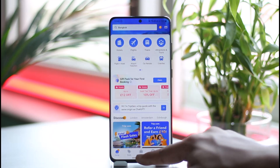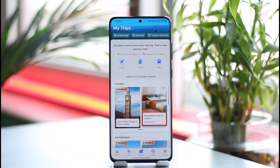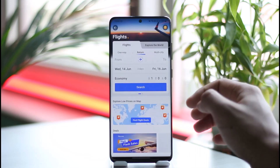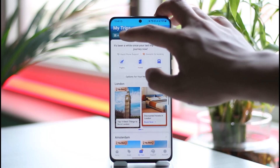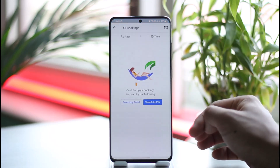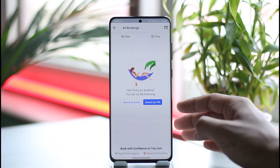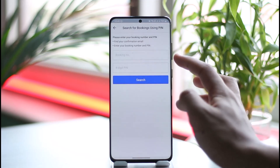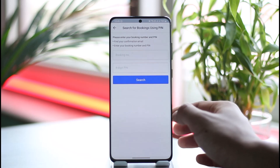First, go to the option called 'My Trips' after you open the app. Once you go to My Trips, you'll be able to see all of the trips you've made. If you don't see them there, go to the 'Flights' option, or select 'All Bookings' from the very top. Once in All Bookings, find the bookings you've made. If you can't find it, search by the PIN or by email, using your booking number and the four-digit PIN, then hit the search button.